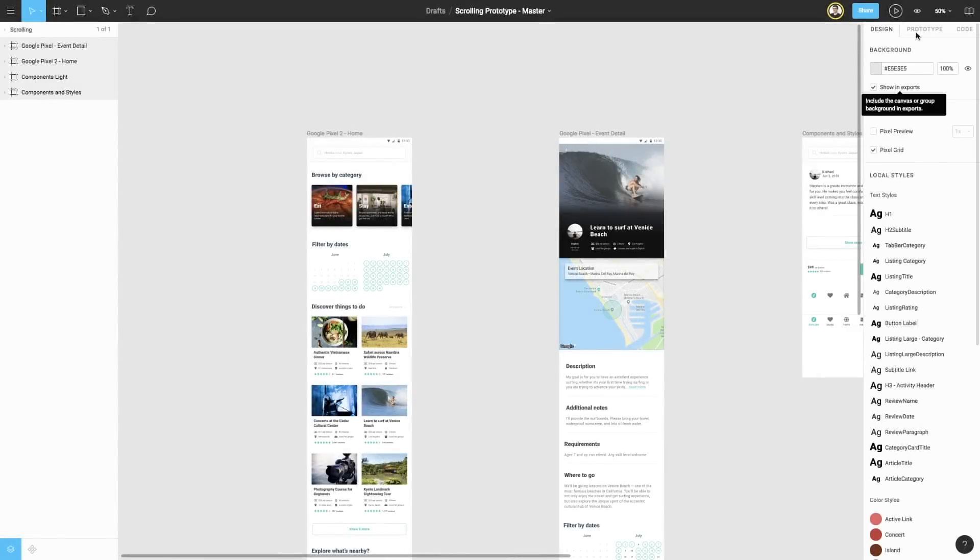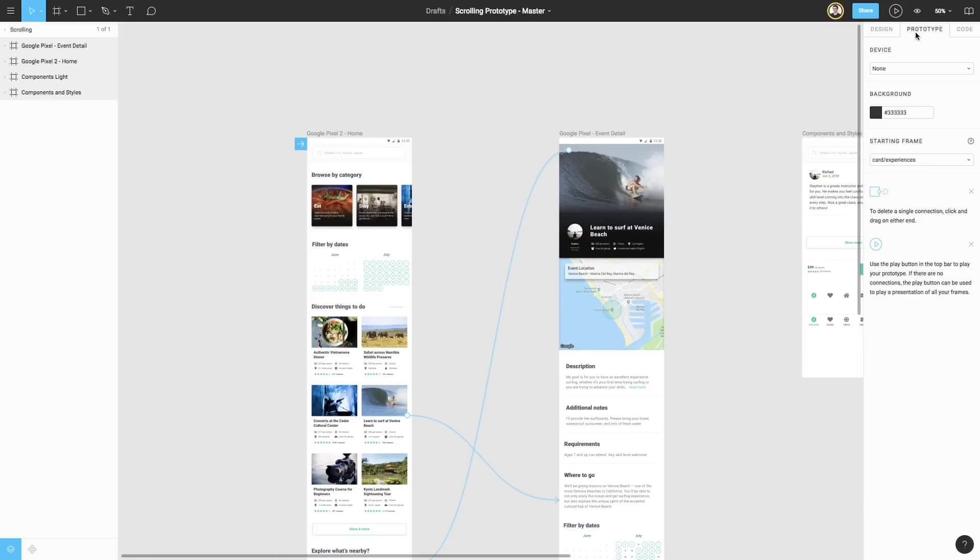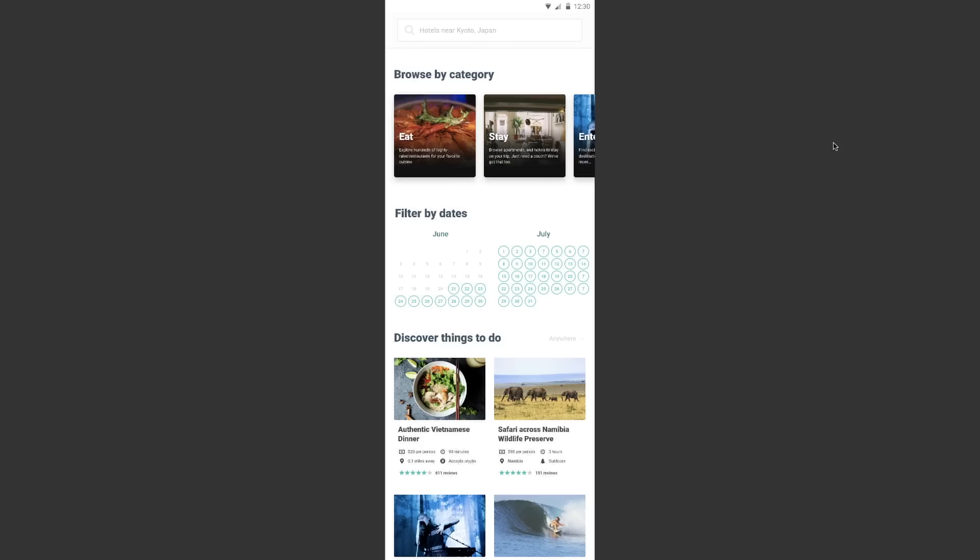When your designs start reaching this level of fidelity, you'll find yourself wanting to create prototypes in the Prototypes tab to evaluate the look and feel of the design. I've already made some connections between these frames for us to try this. If we click the play icon to enter Presentation View, we can see that by default our frame is displayed at 100% so we can see our design at actual size.